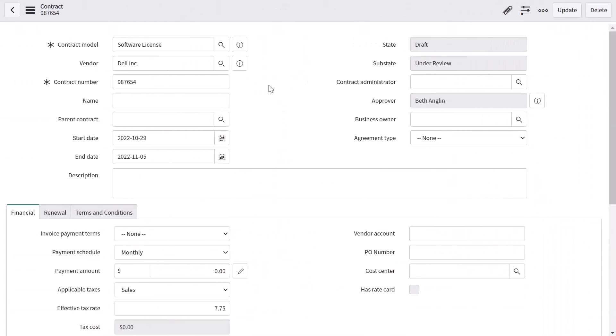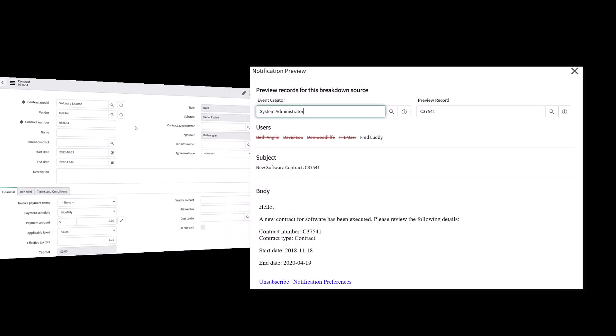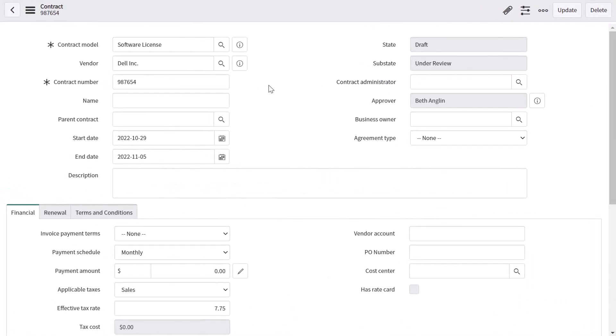What we're going to do is build out a notification that fires whenever a new contract record is created, and specifically a notification that only fires if the contract type is software license, and we're going to have that notification automatically sent to the software group.